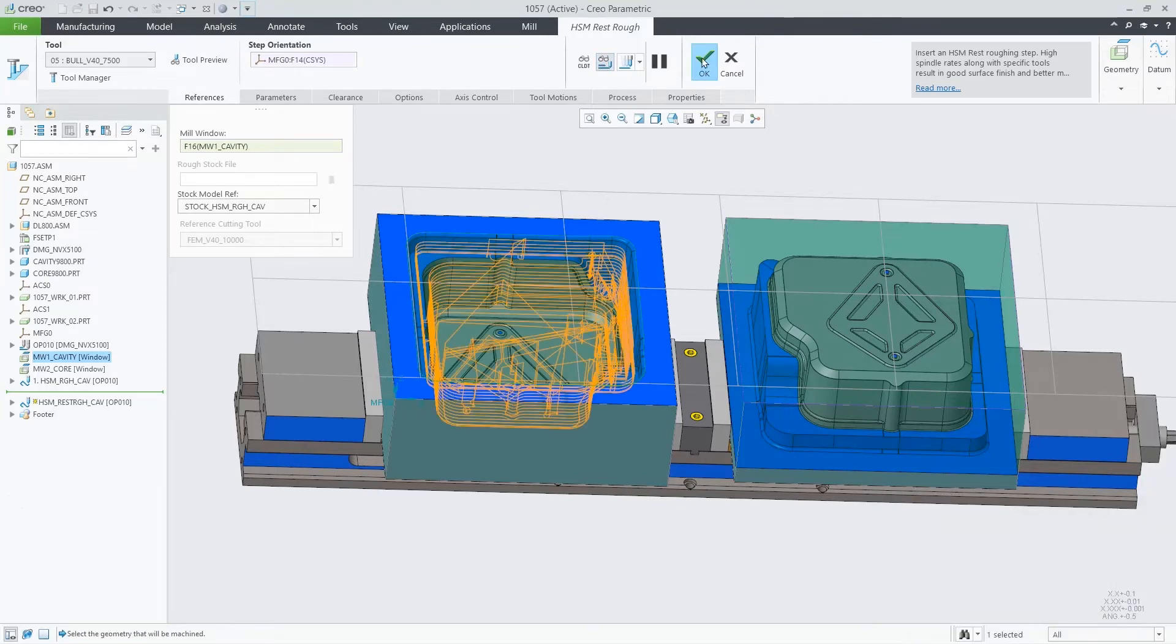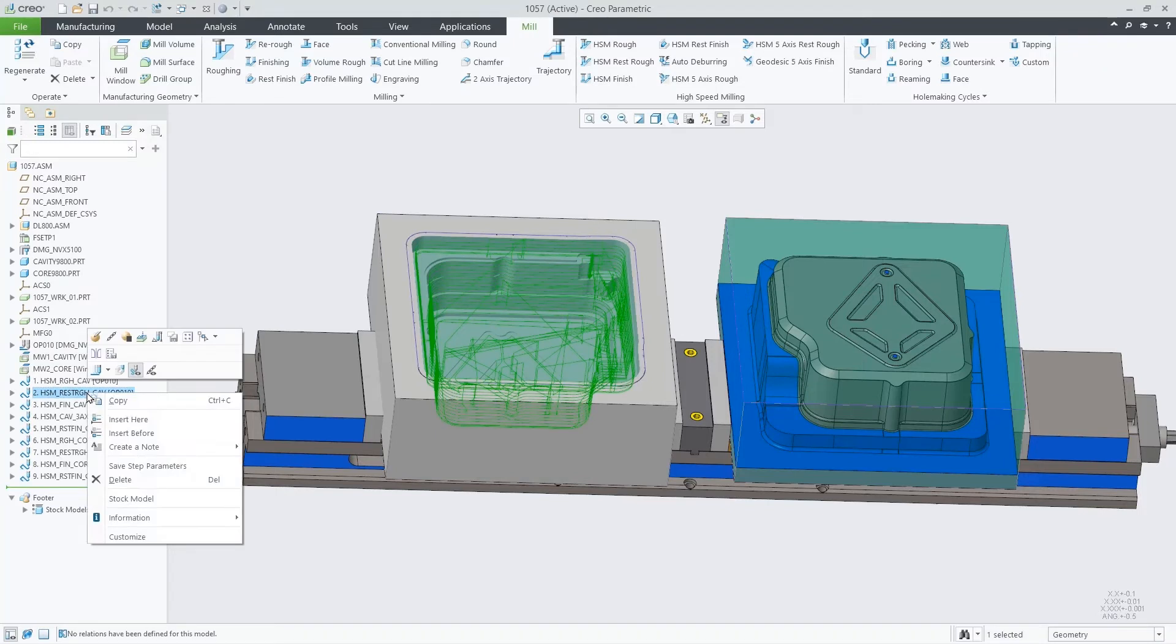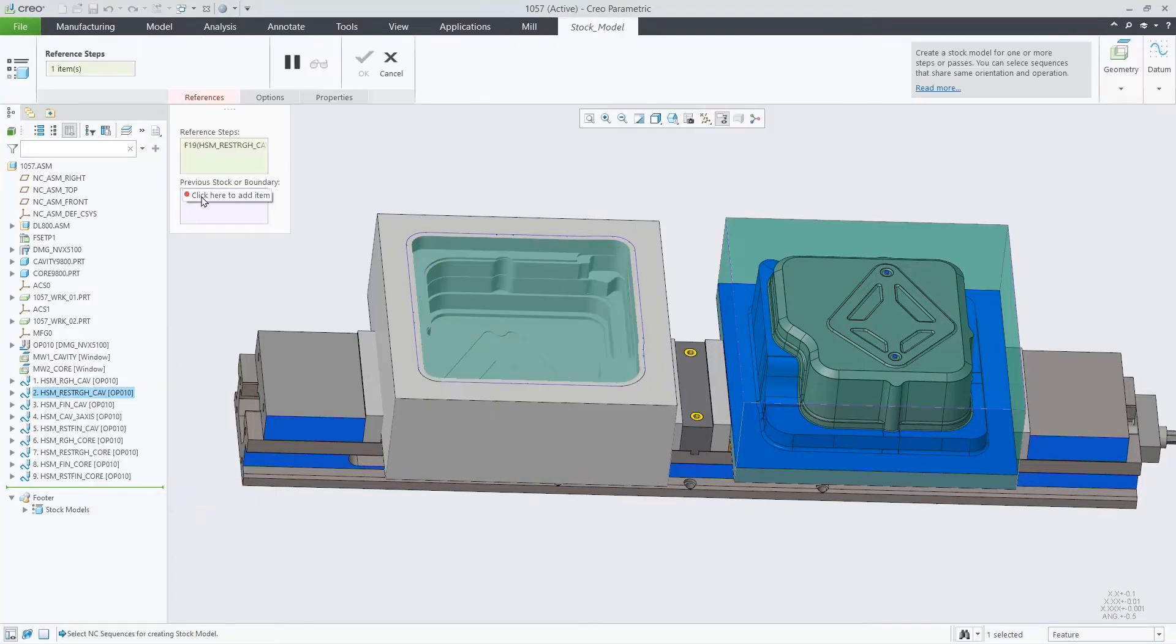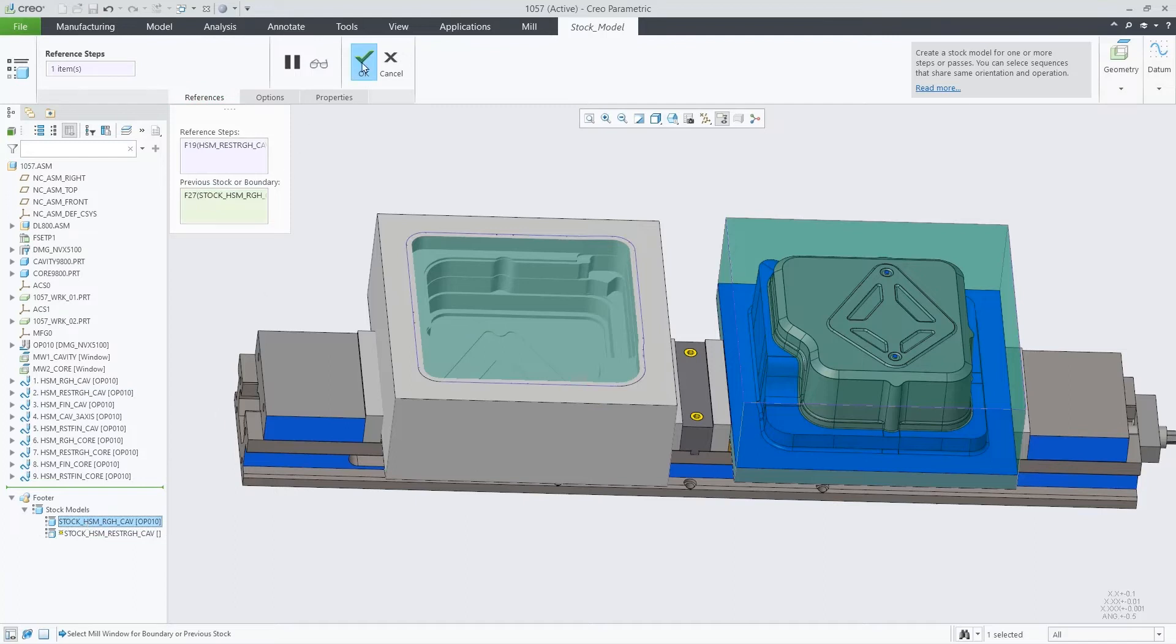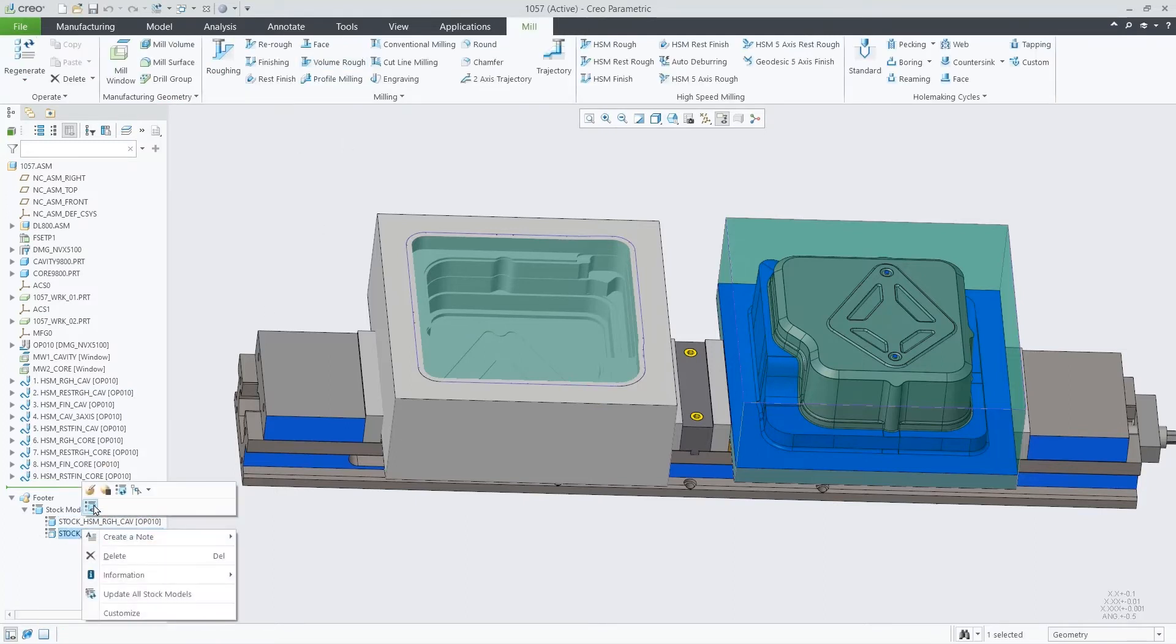Now we can define another stock model for the rest rough sequence using the previous stock. Another aspect you will notice is that only one in-process stock model will be active per workpiece.